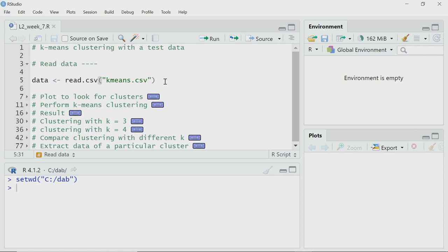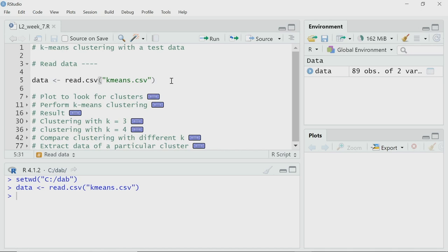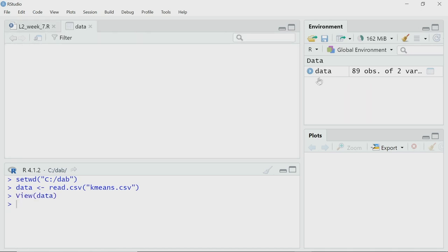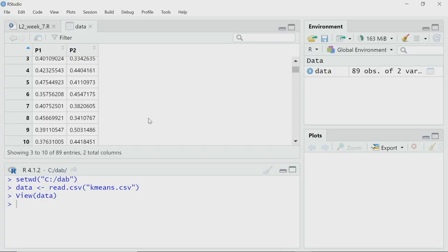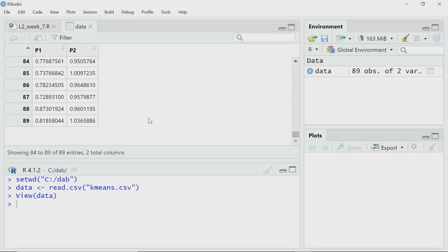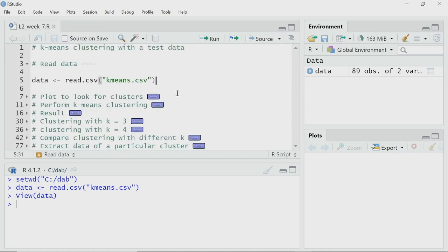The name of the data file is k-mean.csv. I will use read.csv to read it and store the data as a data variable. To understand what type of data it is, let us open that data. You can see it is a two-column dataset. The first column is p1 and the second column is p2. You can imagine p1 and p2 are just two parameters or variables measured in an experiment. There are 89 rows. Now let me plot this data as a scatter plot to see how the data is distributed and whether it has some clusters.